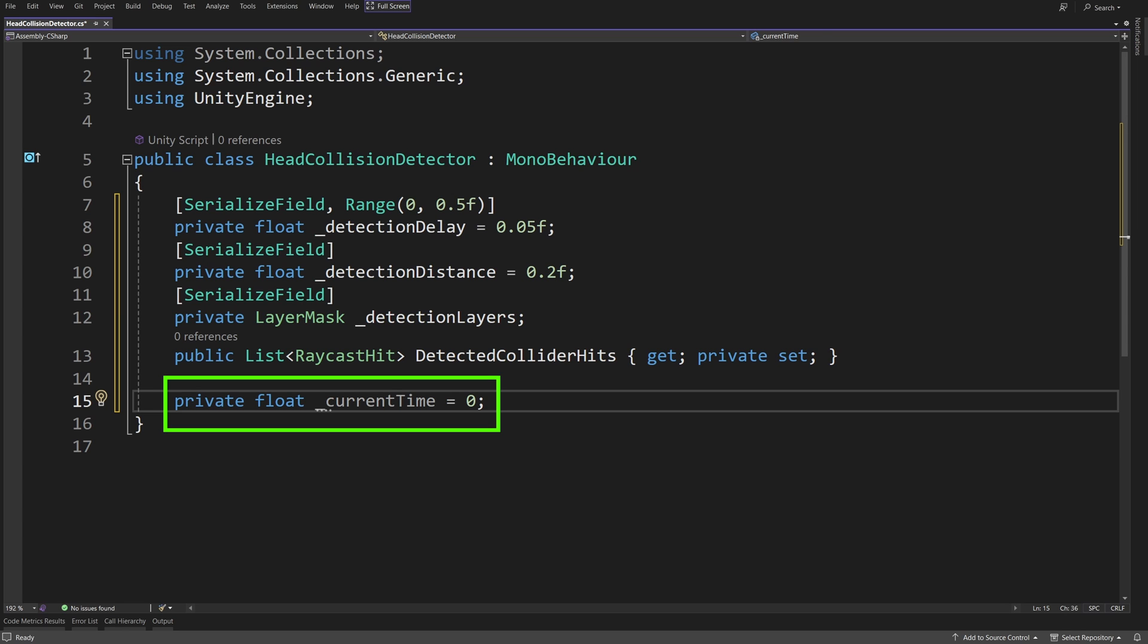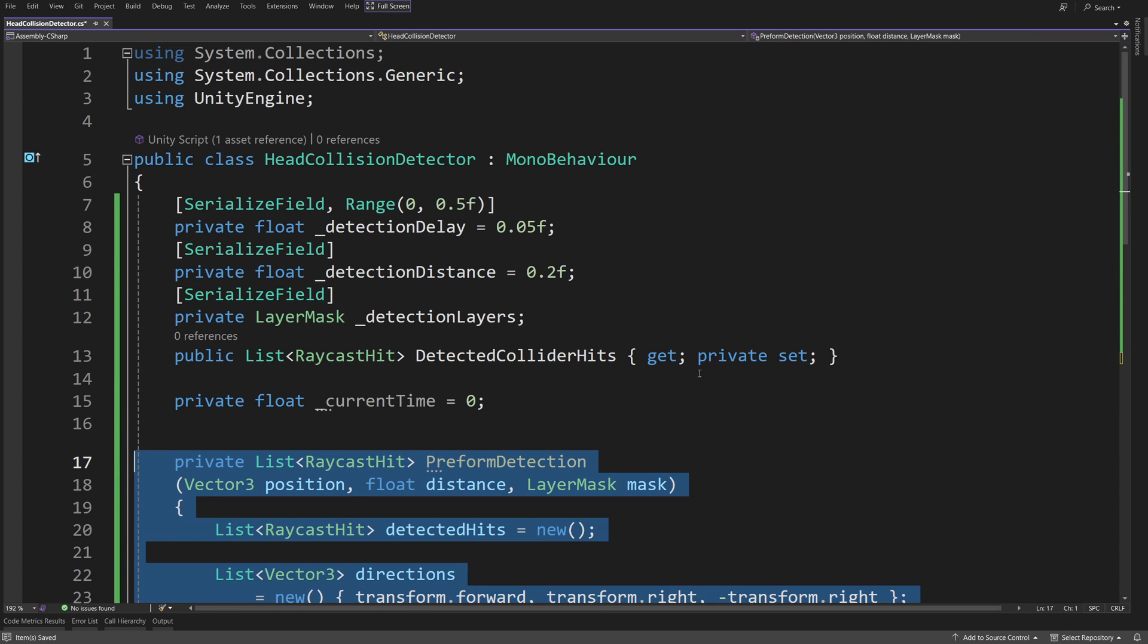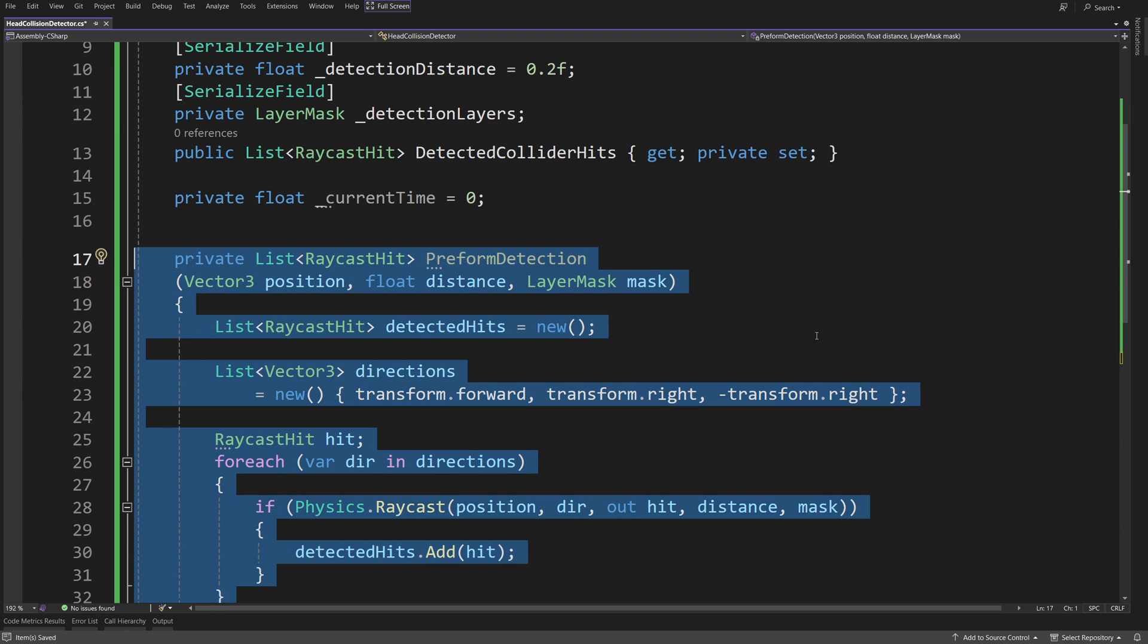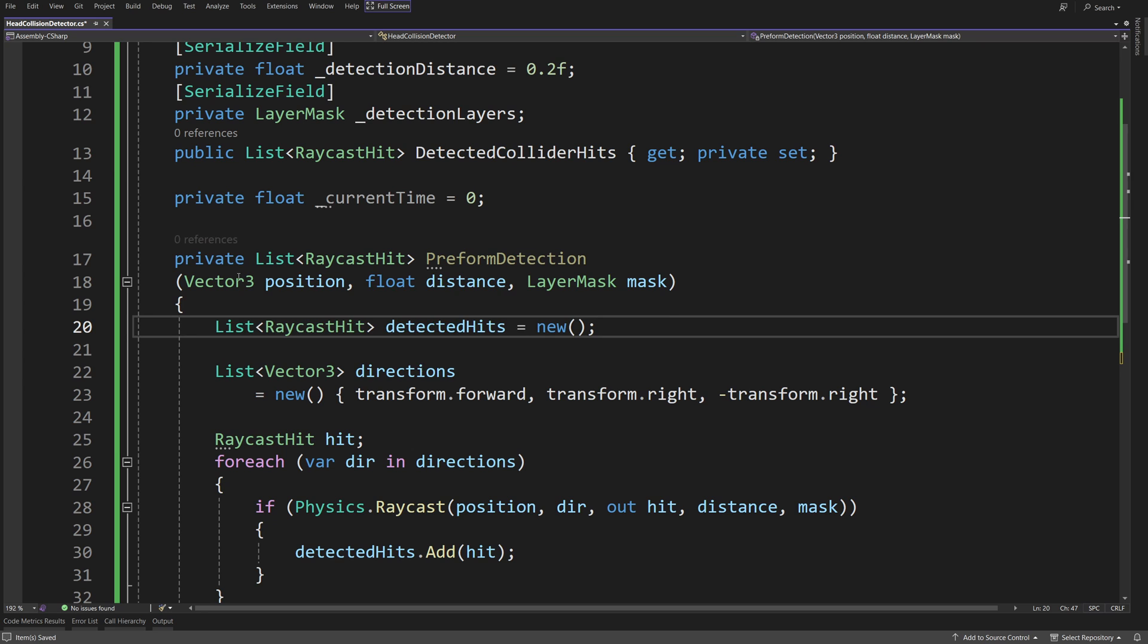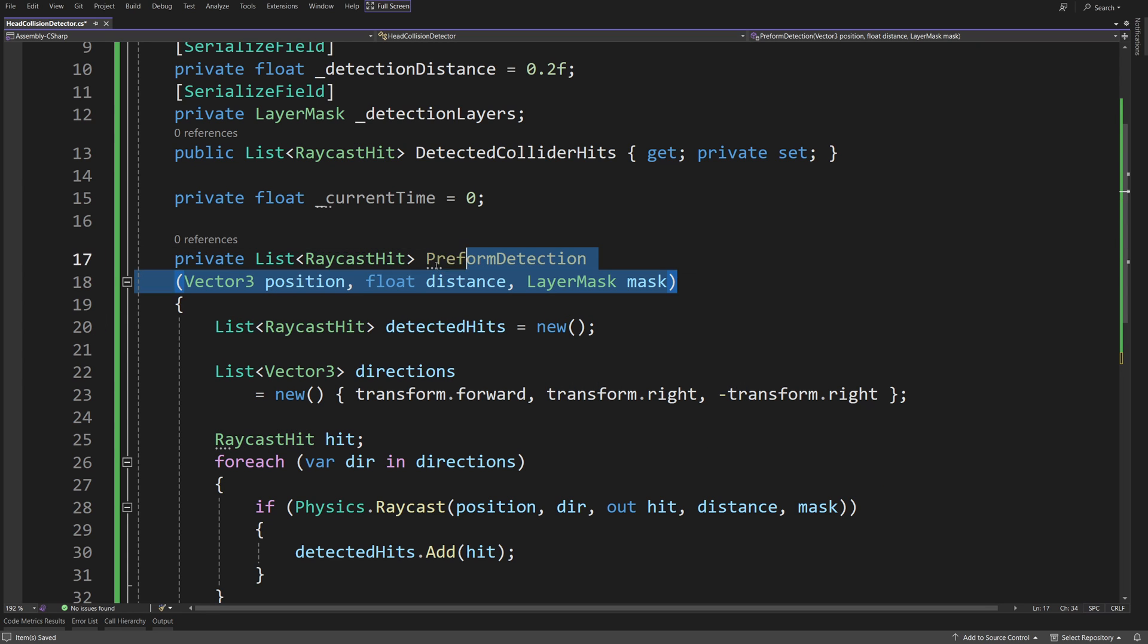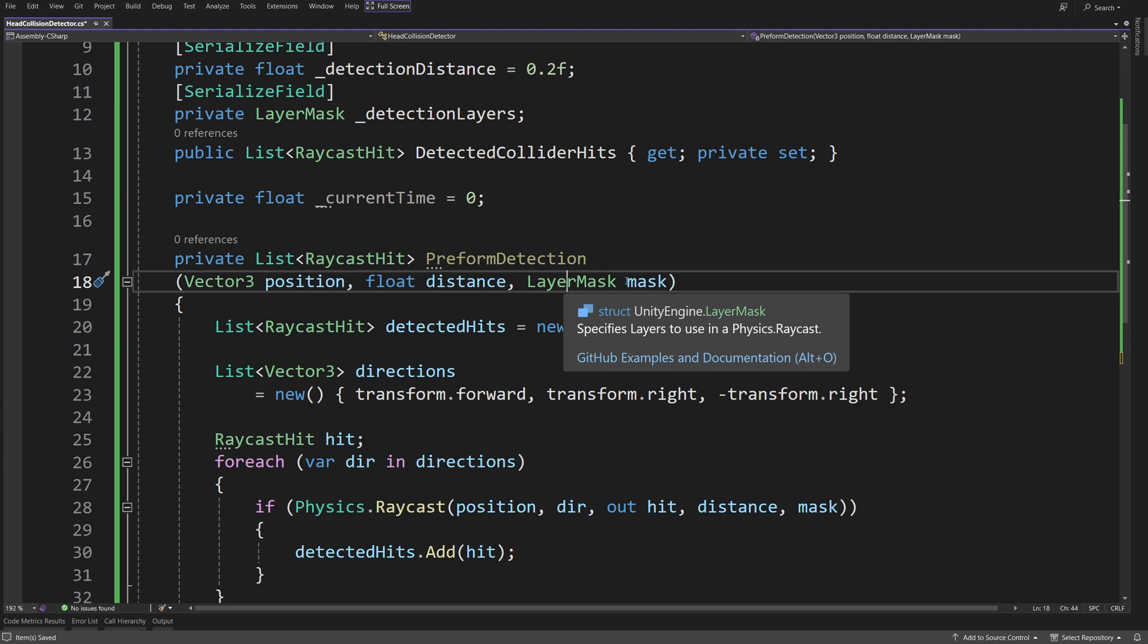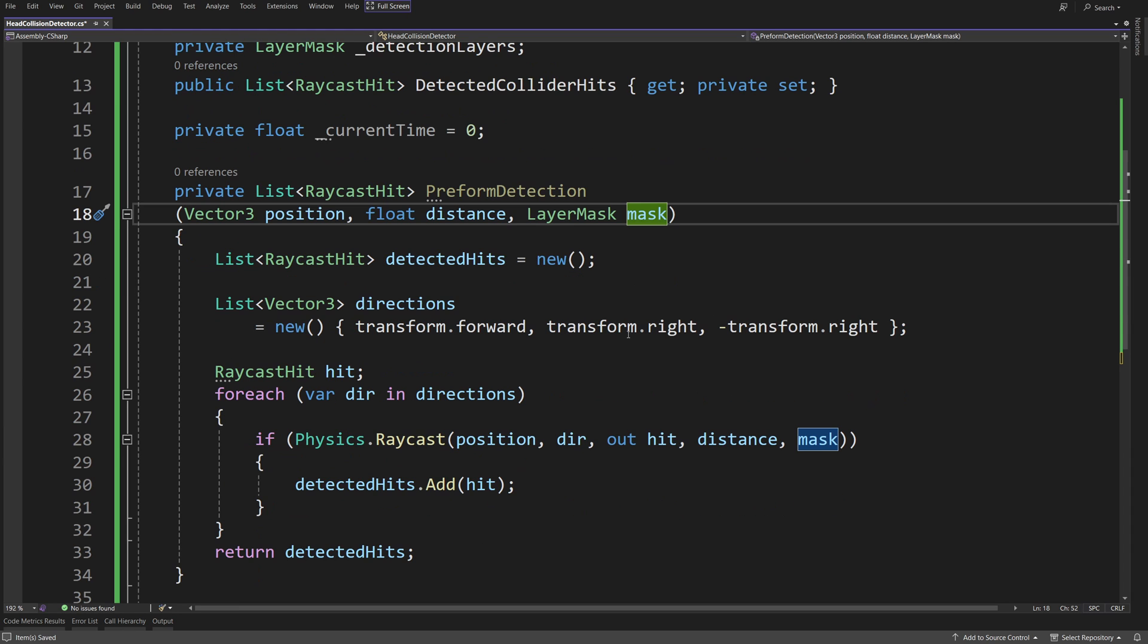When we have our fields, we need to create a new method, private list of raycast hit, perform detection. It will take in vector 3 position, so where we should start shooting our raycast, float distance, so how far should it go, and layer mask, so what objects should it hit.